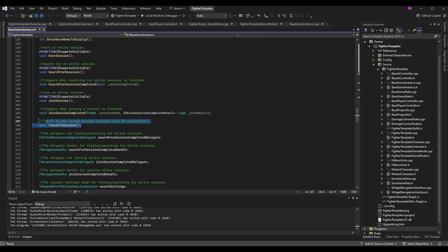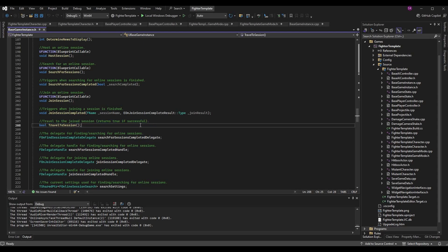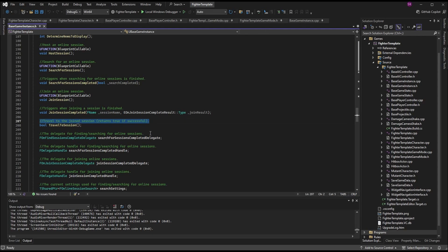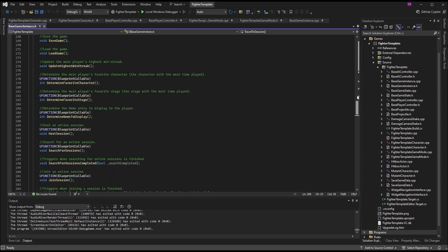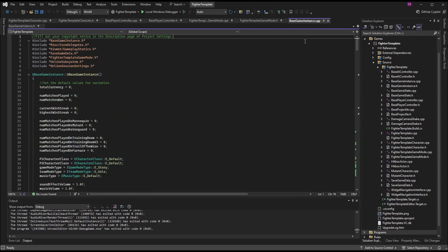In BaseGameInstance.h, scroll down to our functions and add a new function for traveling. I placed it under JoinSessionCompleted and called it bool TravelToSession. As the comment says, it travels to the joined session and returns true if successful. We're technically traveling by a hard-coded name, which just happens to be the joined session — once the session list is fully functional, this comment will be completely accurate.